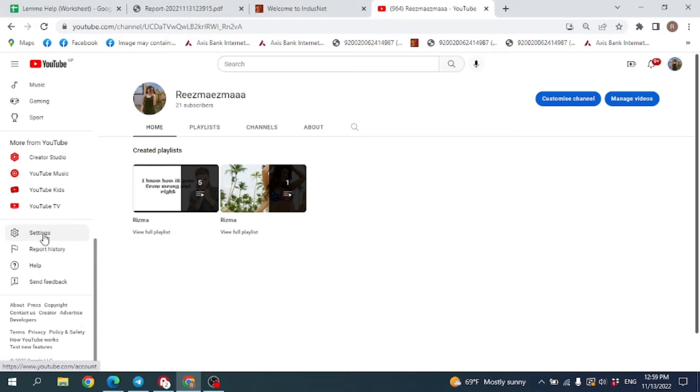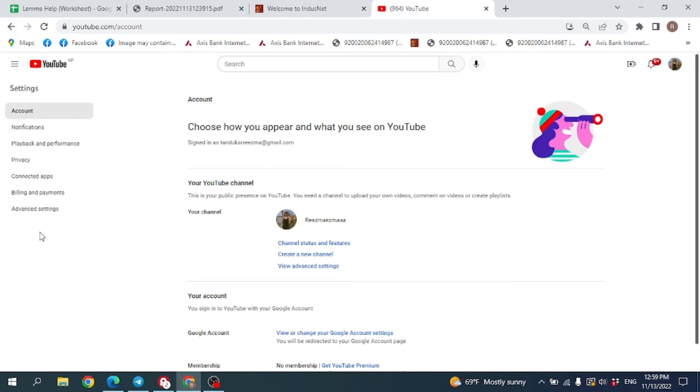Open it. Now here you can find this option of Channel Status and Features. Just click on it.